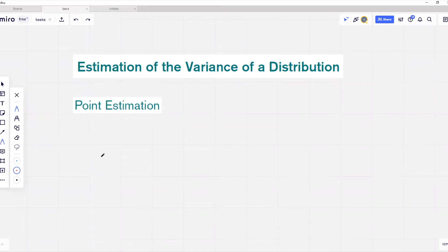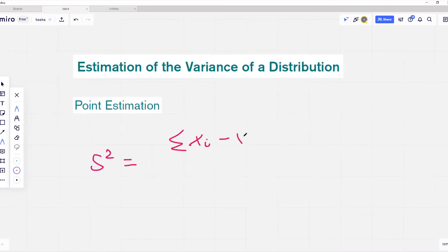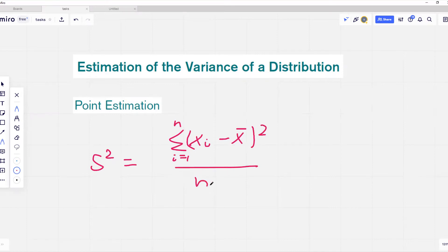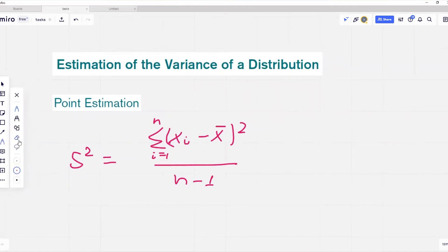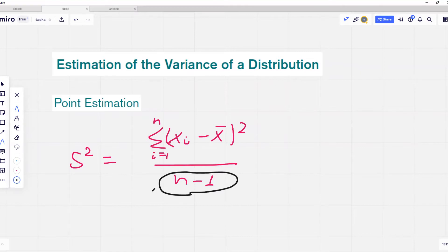The sample variance is given as s squared and is equal to the sum of squared deviations from the sample mean, divided by n minus 1. In the denominator here we have n minus 1, and you may be asking yourself why we use n minus 1 instead of n as in the formula for population standard deviation.